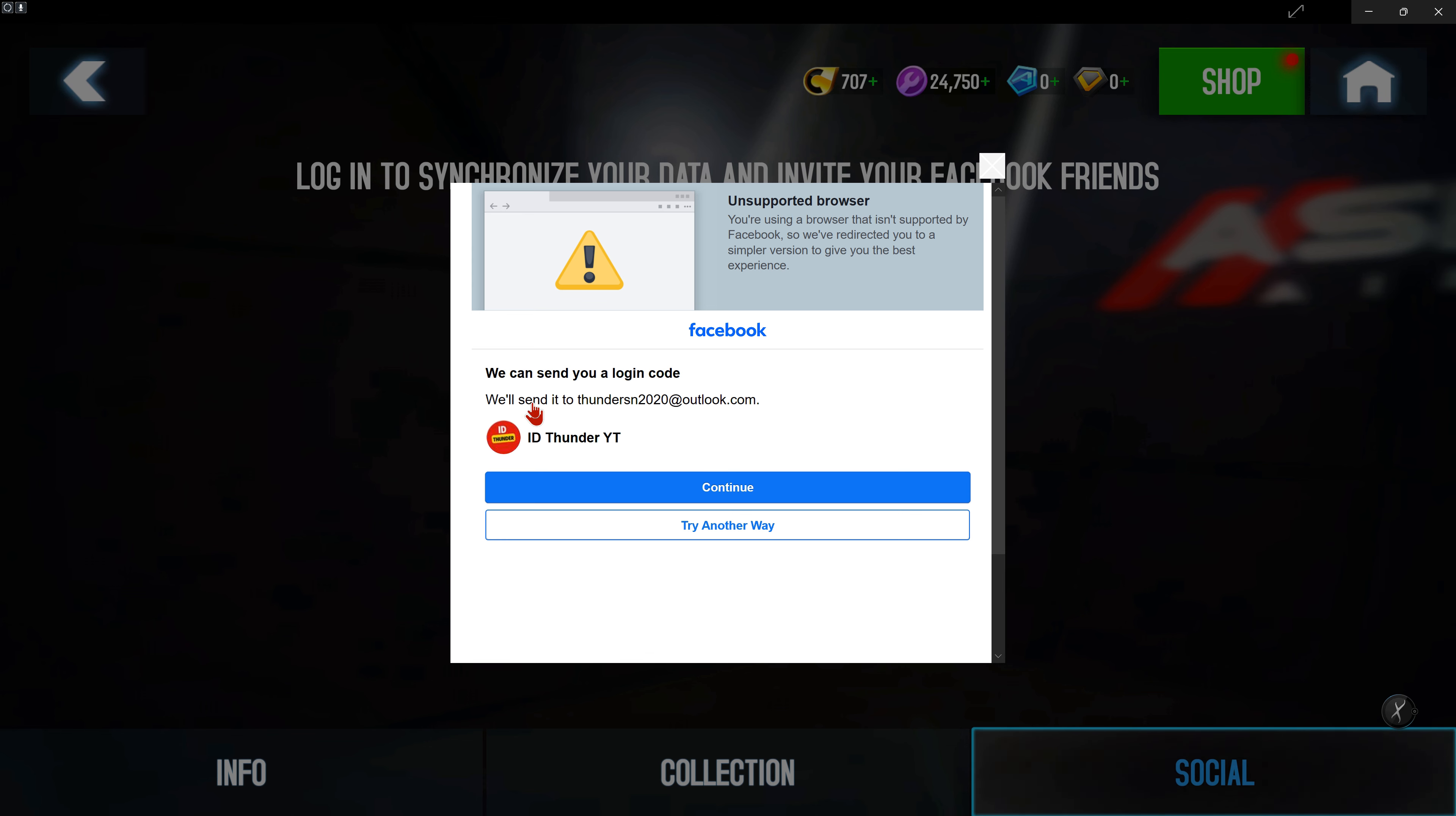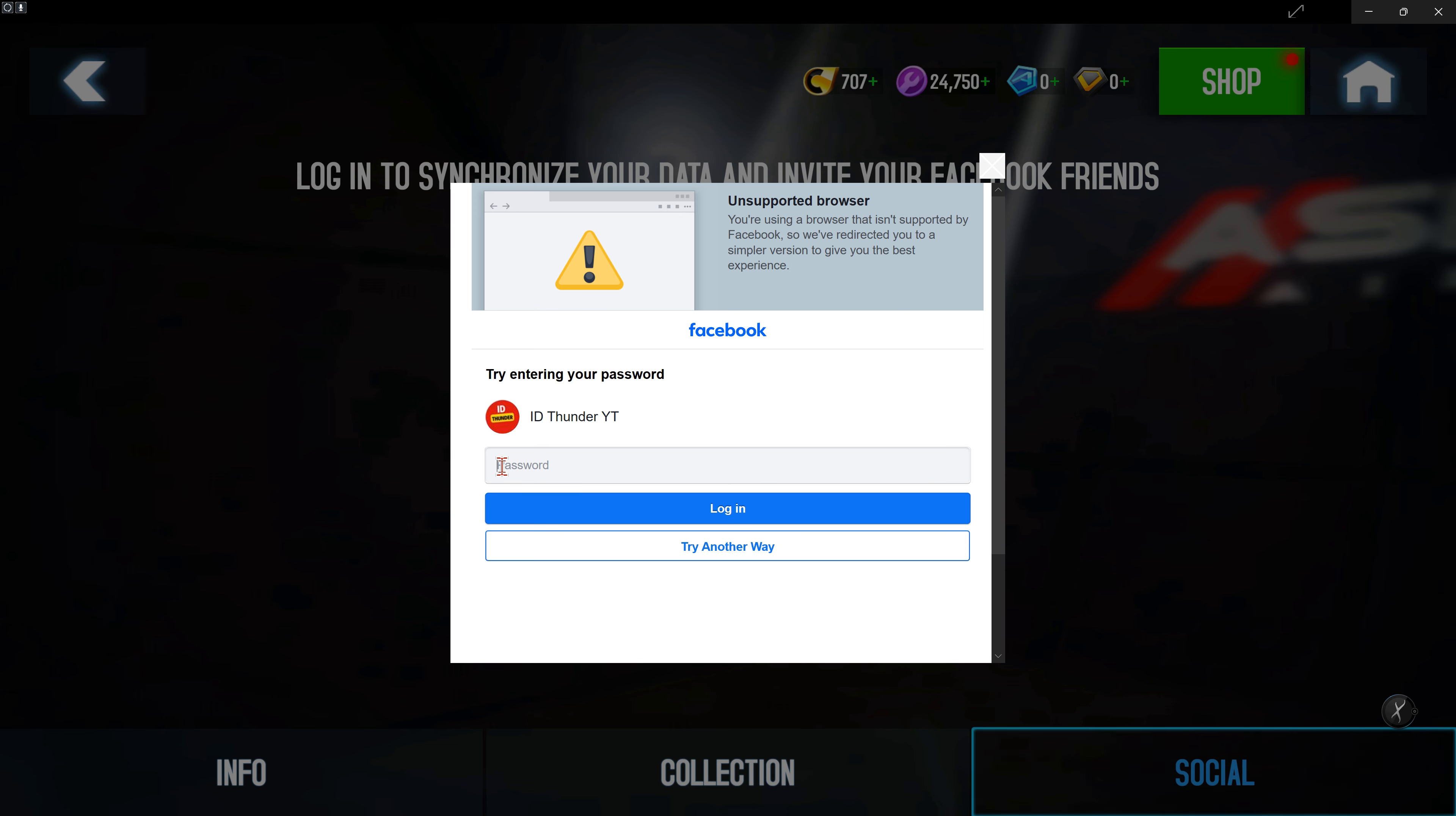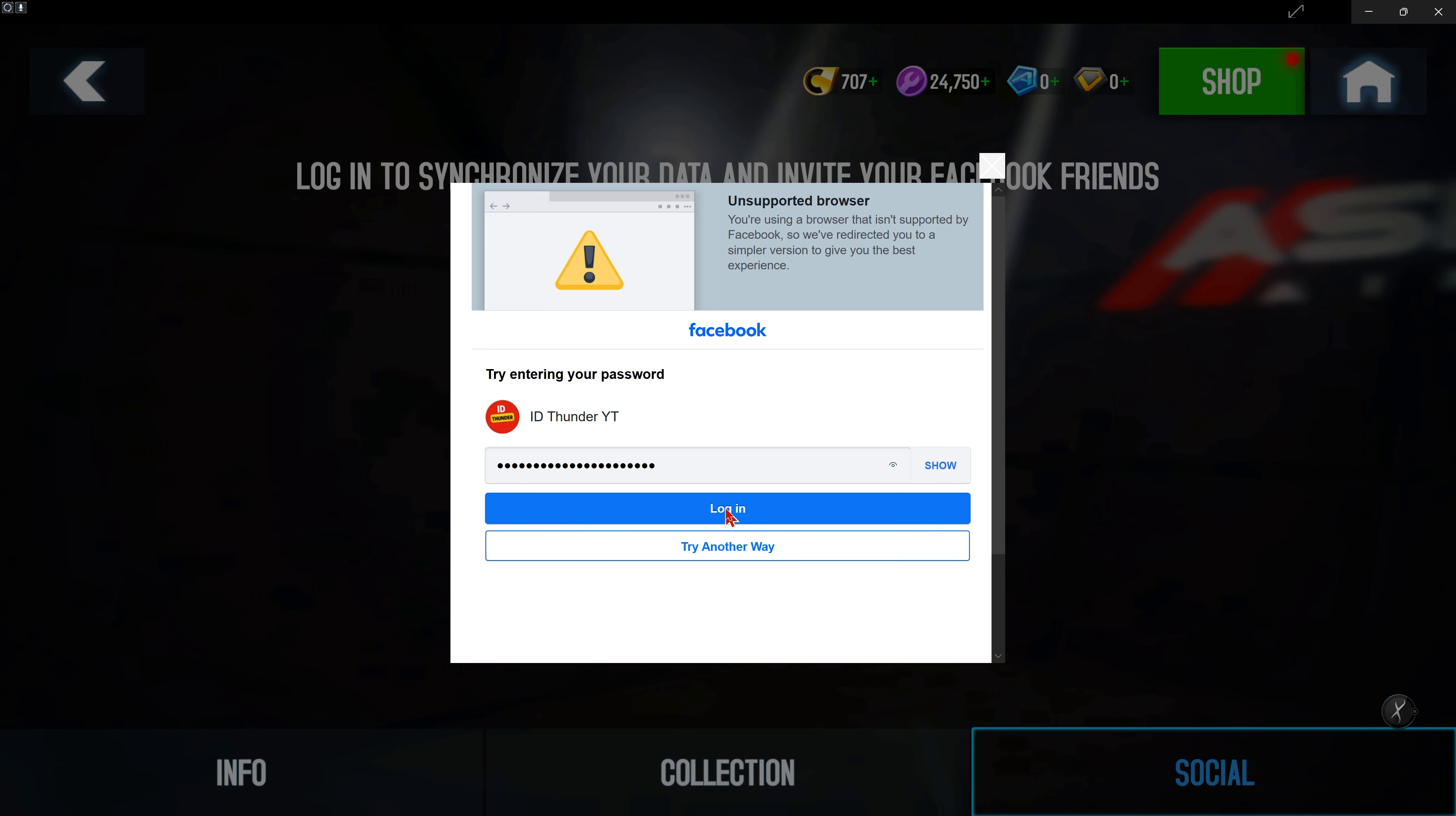We will send you an email to continue. Just click on try another way, then click on enter password. Once you click on enter password, click continue, then type your password here. This time it will allow you to log in. You should be able to log in now.